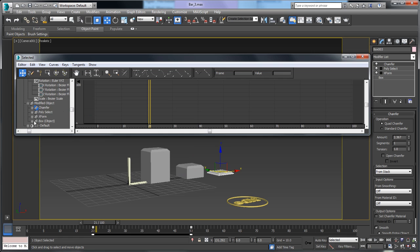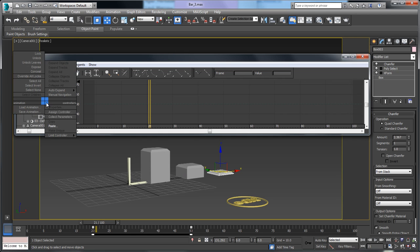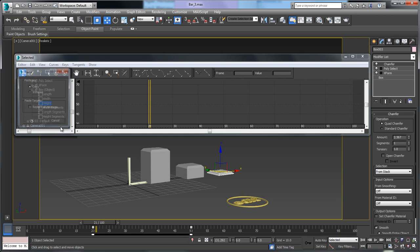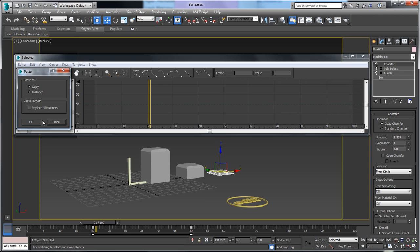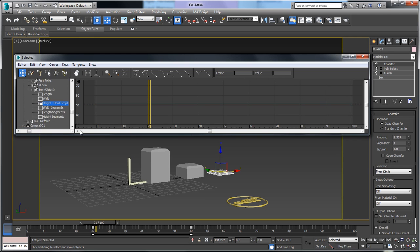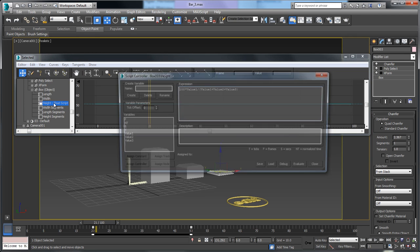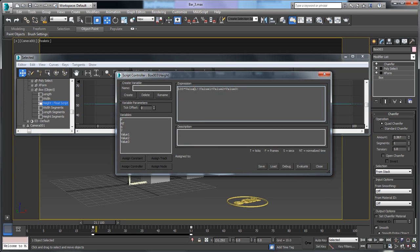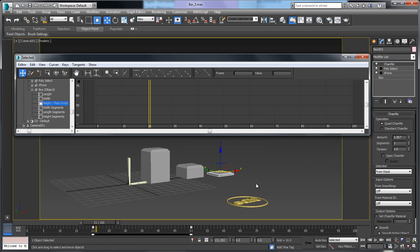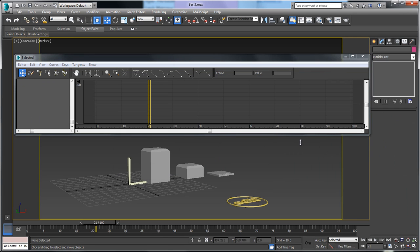For bar 3 — modified object, box, grab the height, and say Paste as a copy, not an instance. I'll double-click on it and now I'm interested in value 3, so I'll set that and click Evaluate, then close this down.